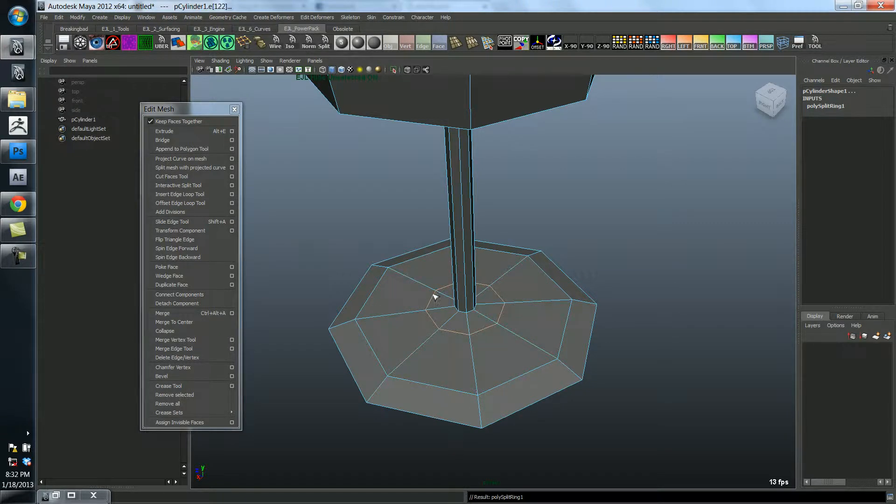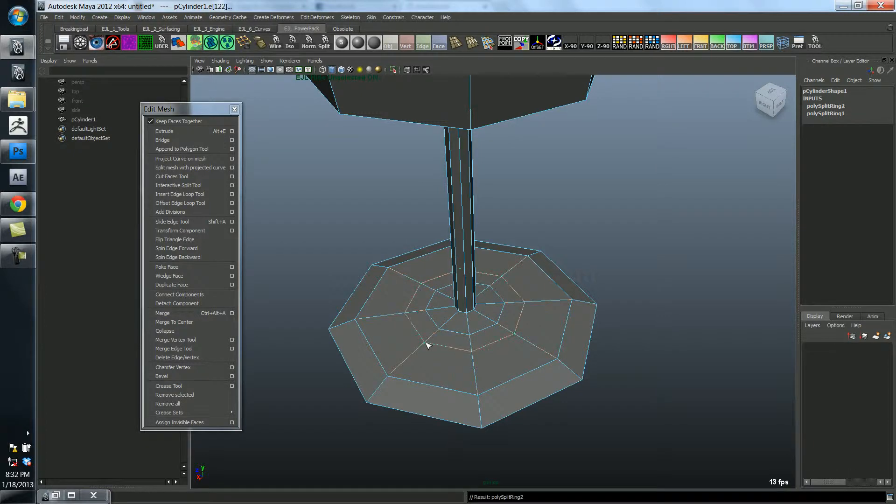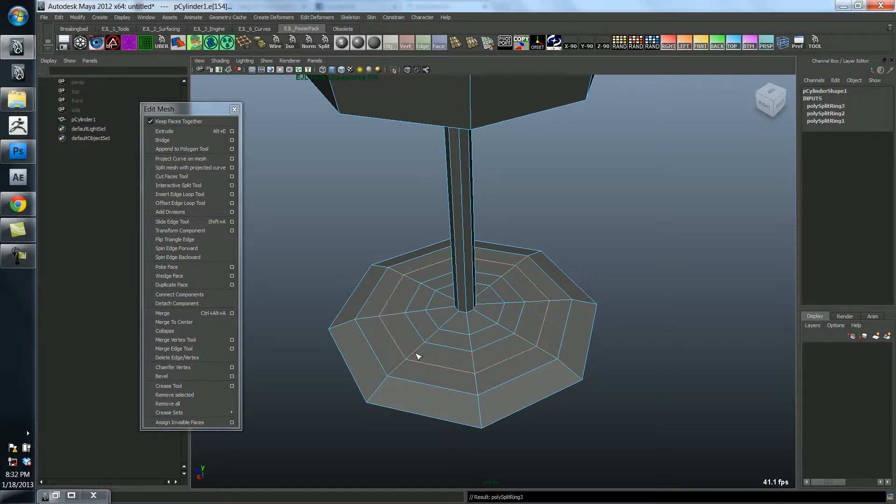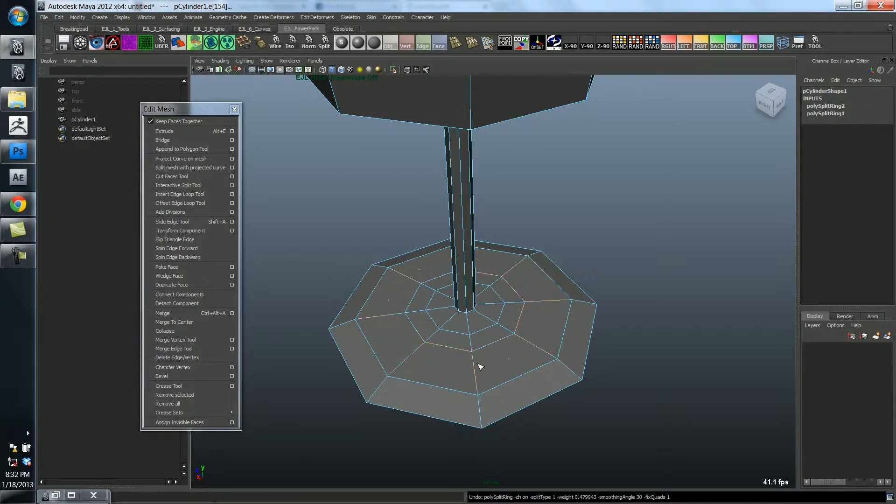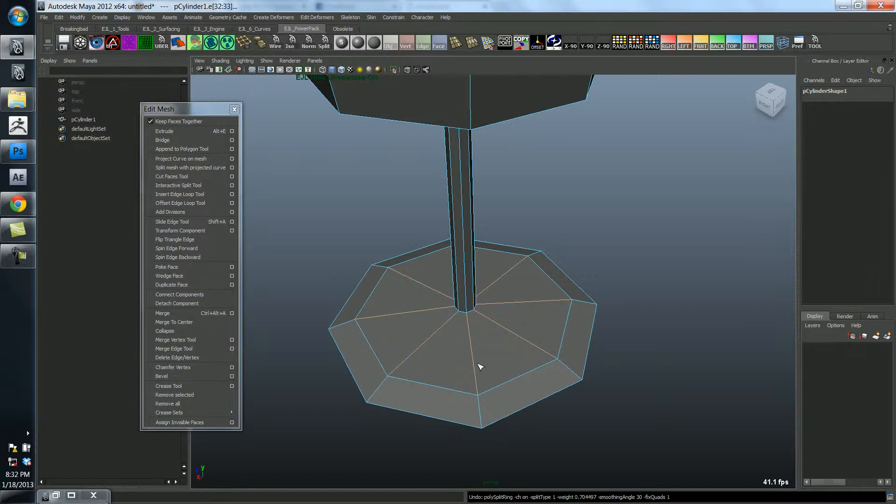So if I leave it right there, it's created this. And I'm still in the tool, so I could continue clicking and dragging and putting edges down everywhere if I wanted to. I don't want to do that, so I'm just going to undo these.